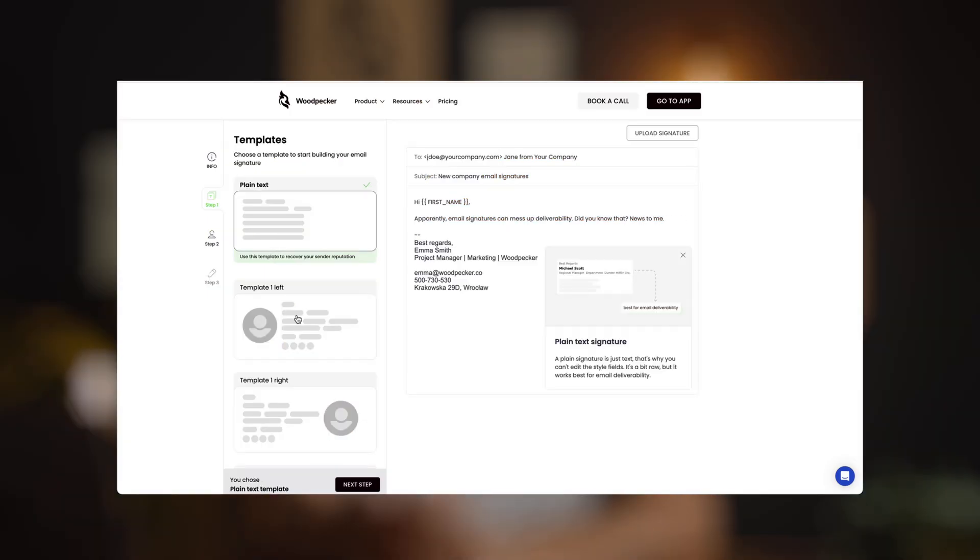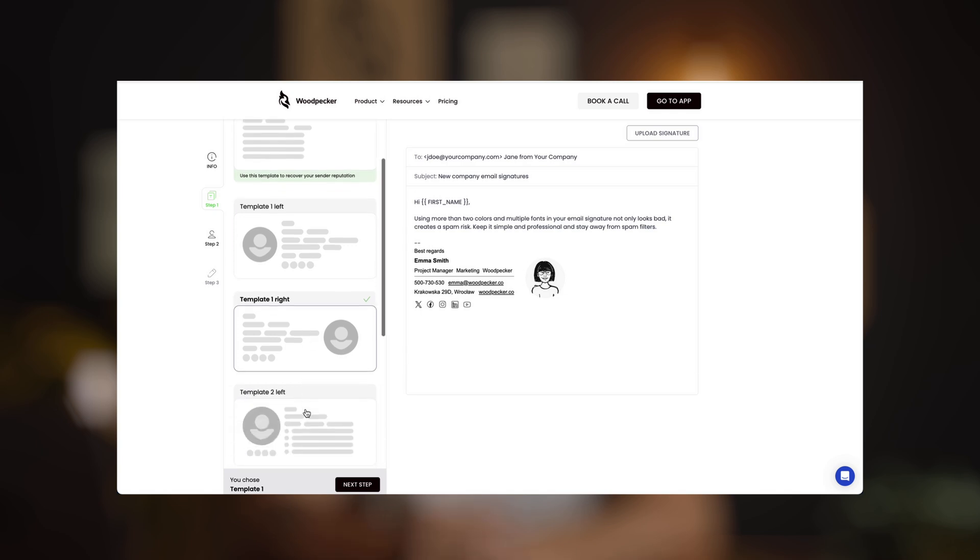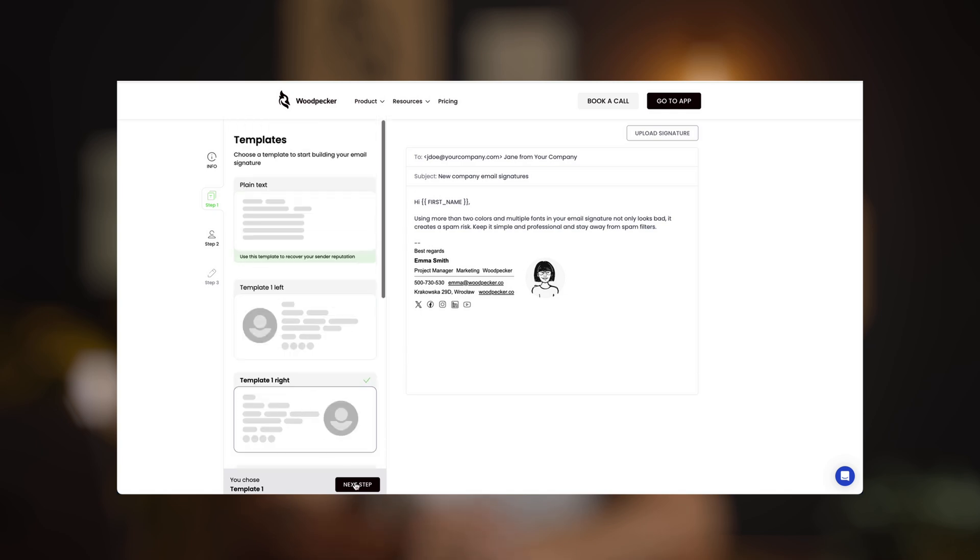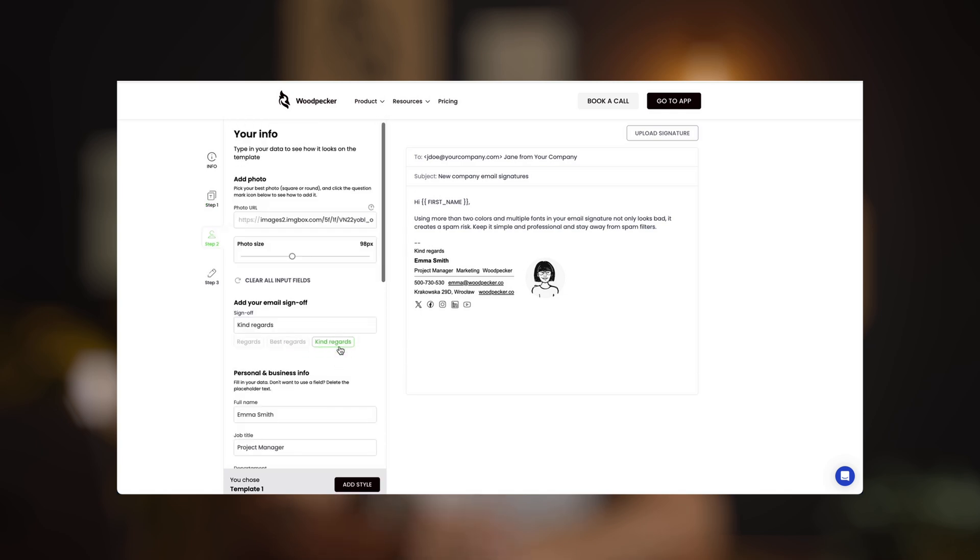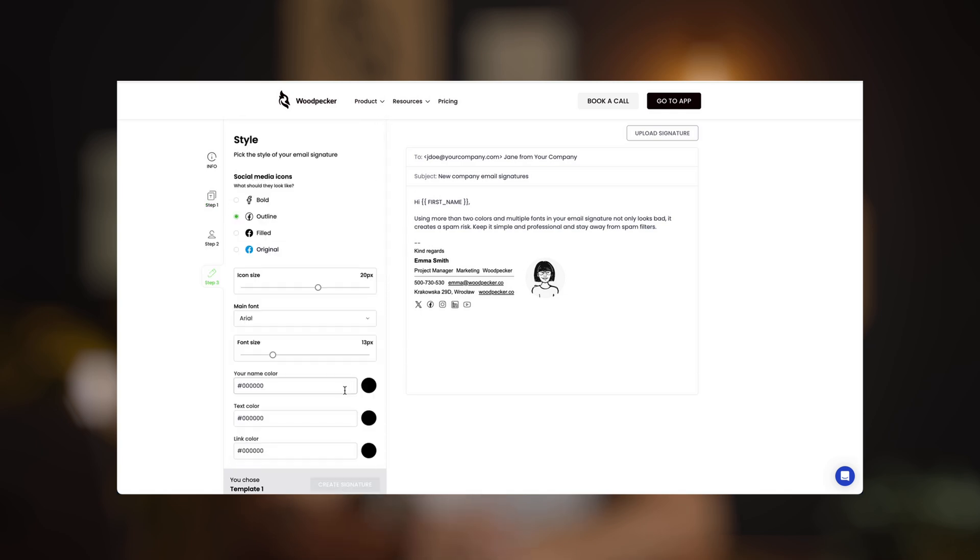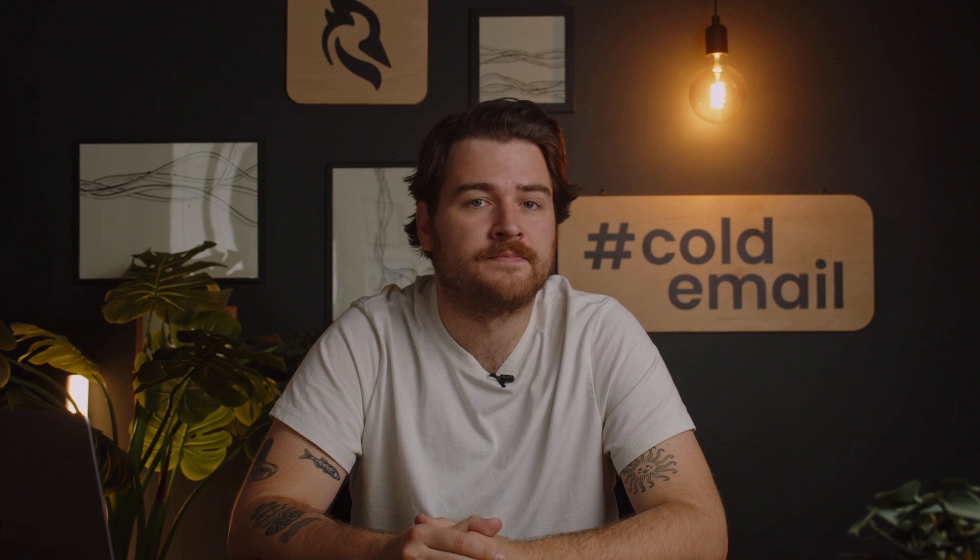First, I want to make sure my signature looks good. I generate it with the use of the Woodpecker signature generator, which allows me to easily set it up. Once I choose the shape and form of that, I can simply copy it in the HTML or not, whatever you need, and then paste it into my email client. In this case, Apple Mail.